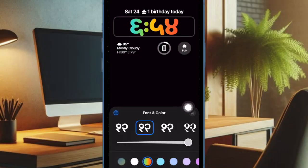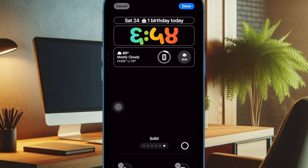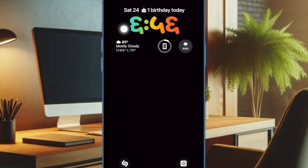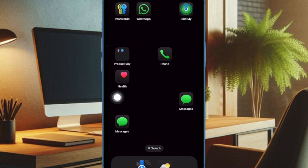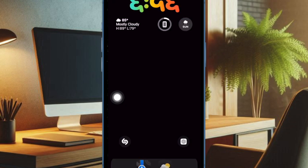Then you have to tap on the X button at the top right to exit the menu. Once you have perfectly customized your iPhone lock screen, tap on the Done button at the top right and you are all set. That's how you can easily change the iPhone lock screen clock to Devanagari in iOS 18 or later.